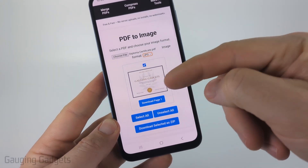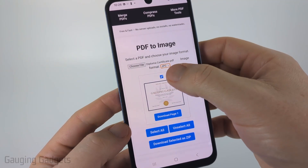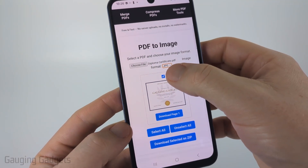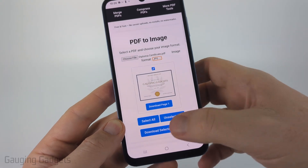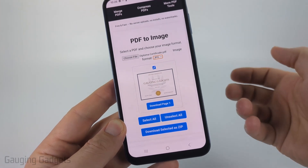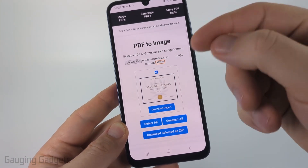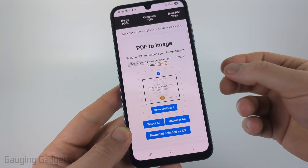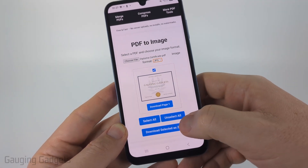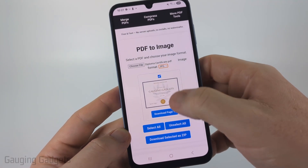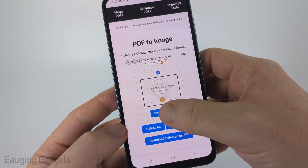From there, if you have multiple pages in your PDF, it'll only download the pages that have a check mark. So uncheck any pages that you don't want, and you can use the unselect button to unselect all of them and then select single pages if you want to. If you want to download all the PDF pages as an image, select download selected as zip, but I'm just going to download this one page, so I'll select download page one.